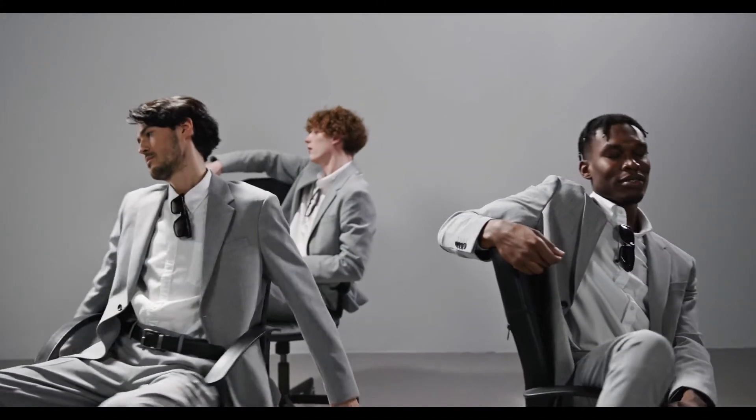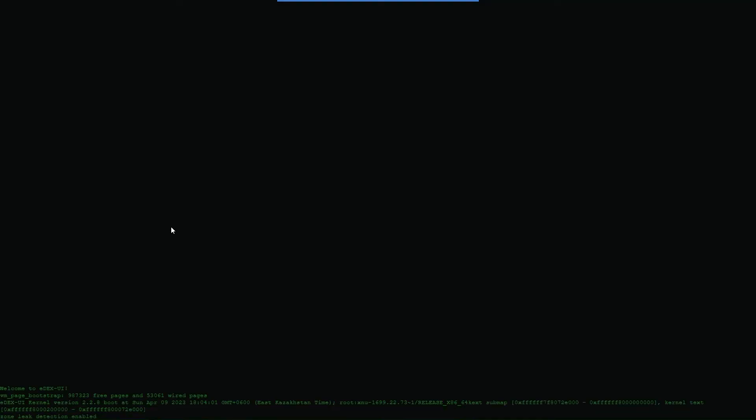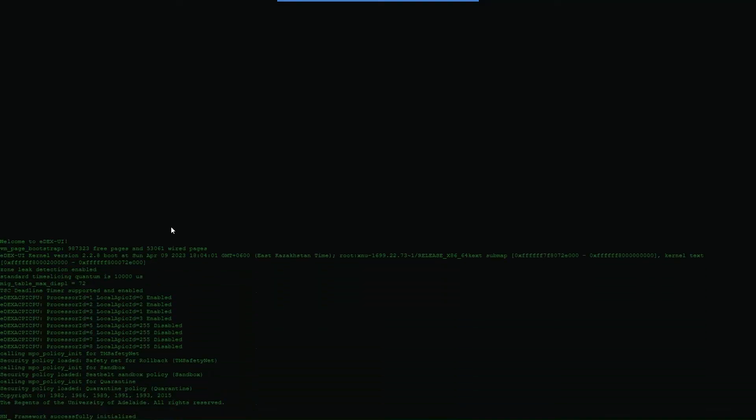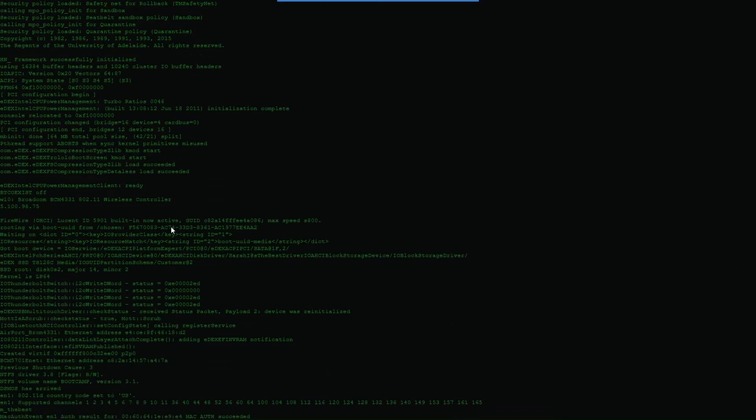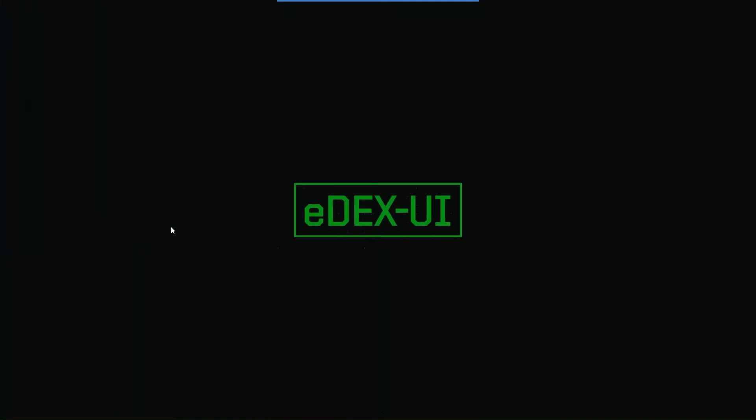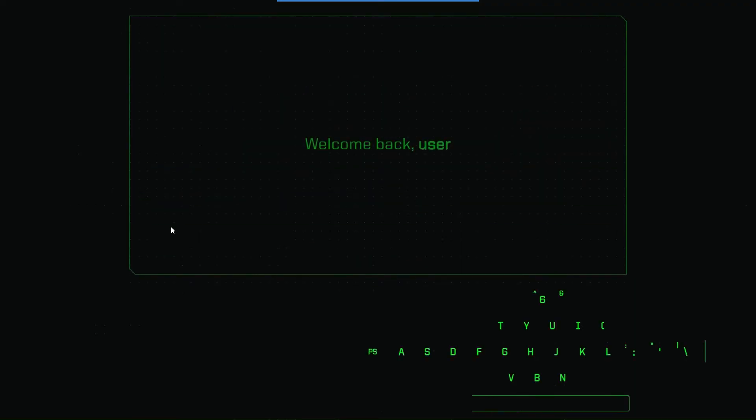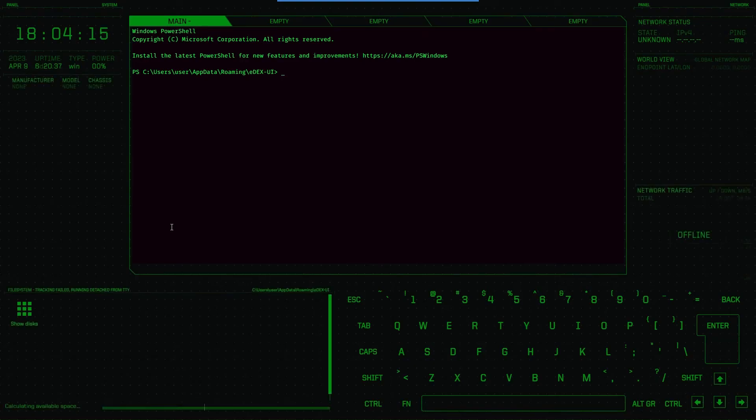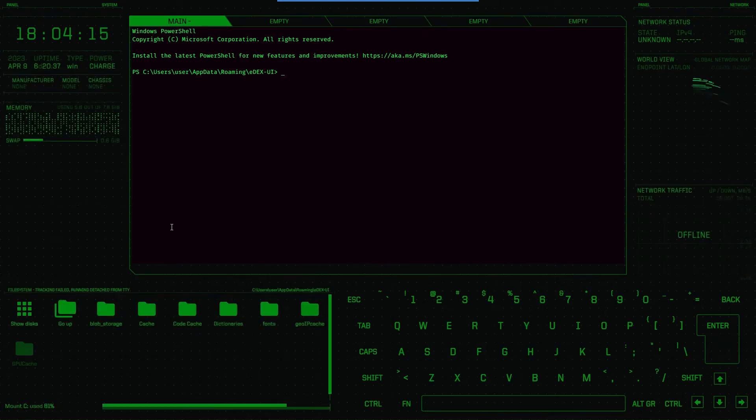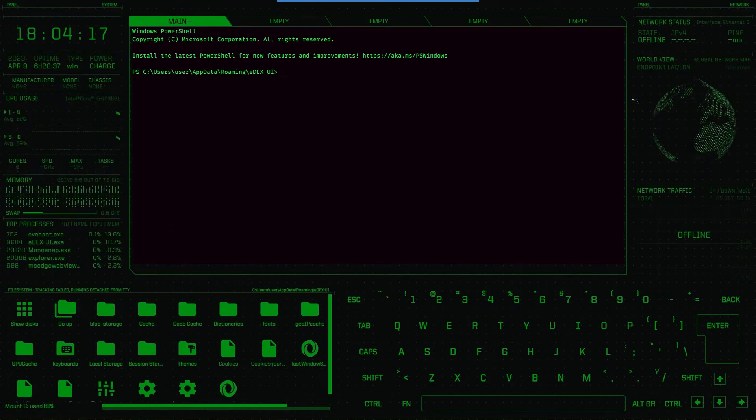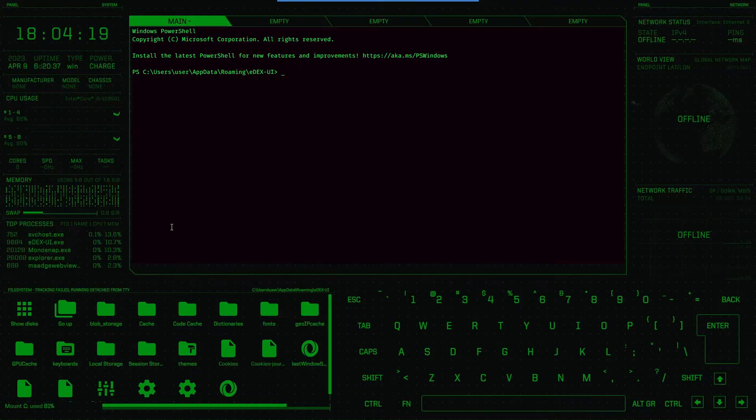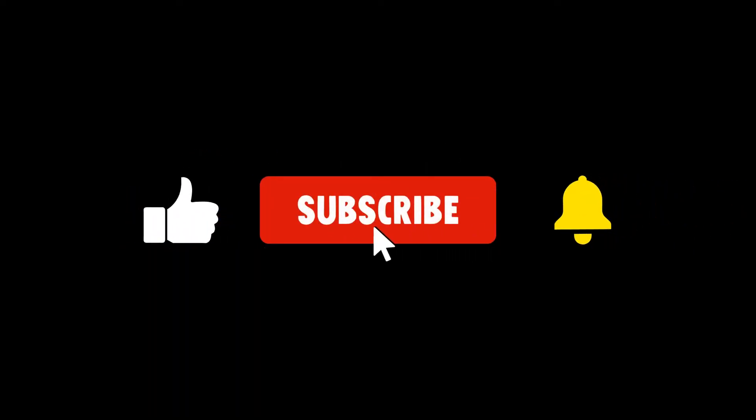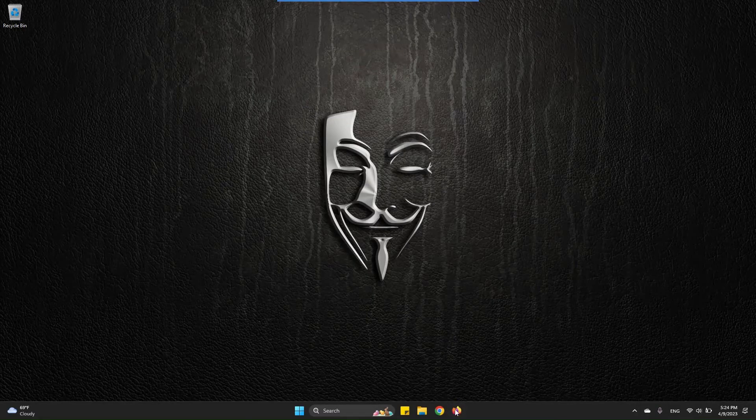Are you bored of your Windows screen and want to have something cool like this? Or you want to look like a badass hacker? Then no worries, in this video I will show you how you can make your Windows screen from this to this. Before that, don't forget to have a beautiful version while liking the video and subscribing. Let's go.